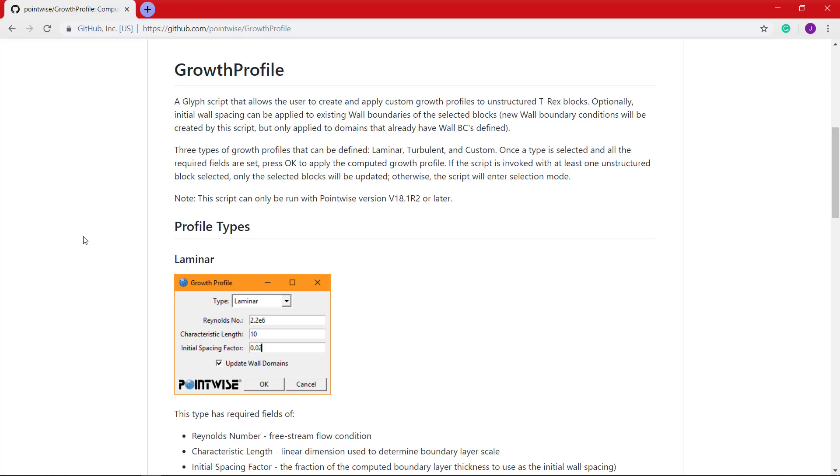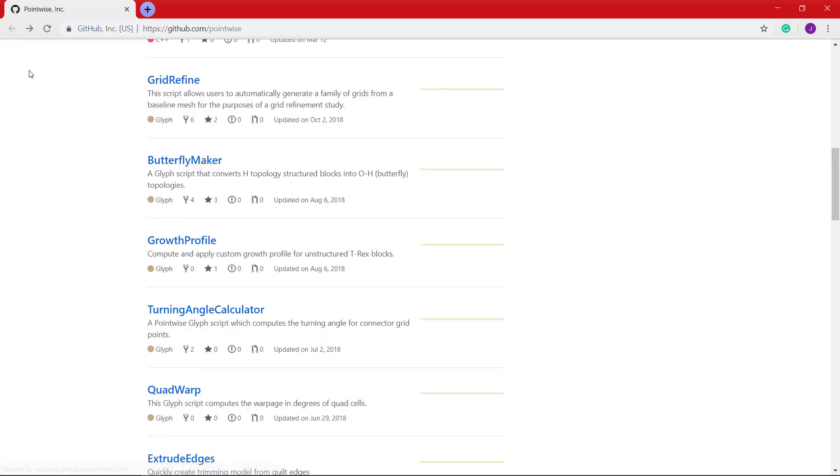The Laminar Growth Profile calculations are based on Blasius' equation for a smooth flat plate, as referenced in Boundary Layer Theory 7th edition by Schlichting.